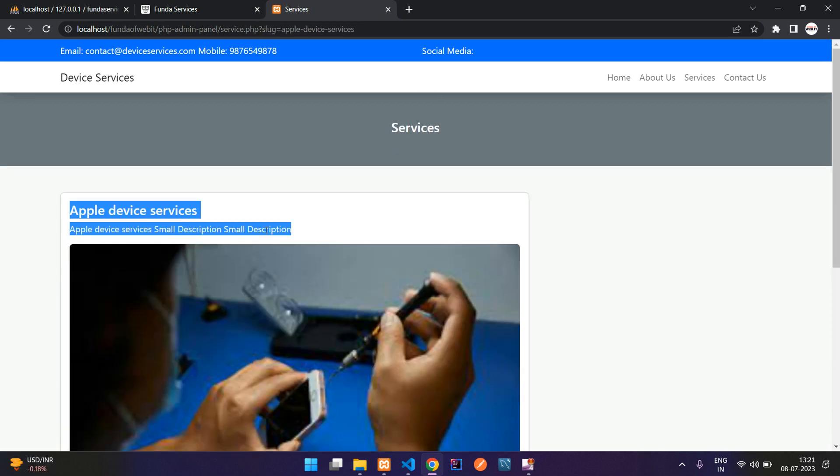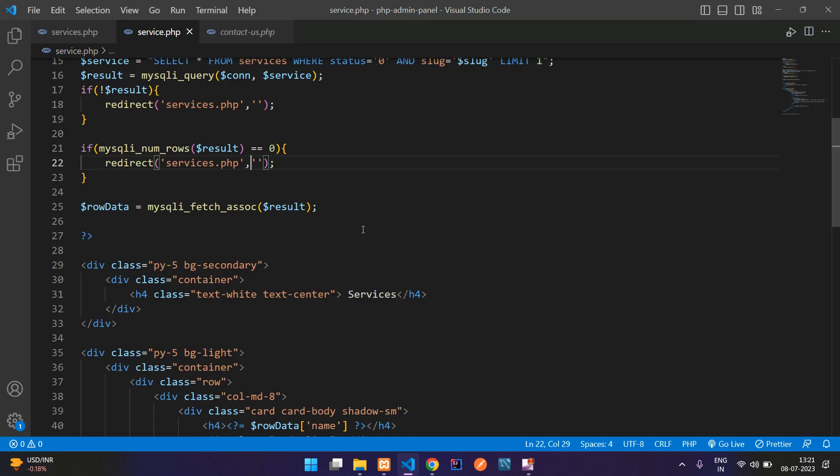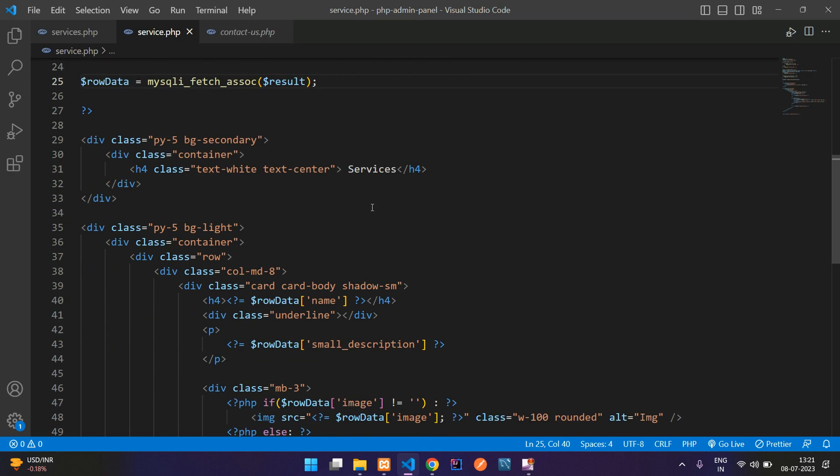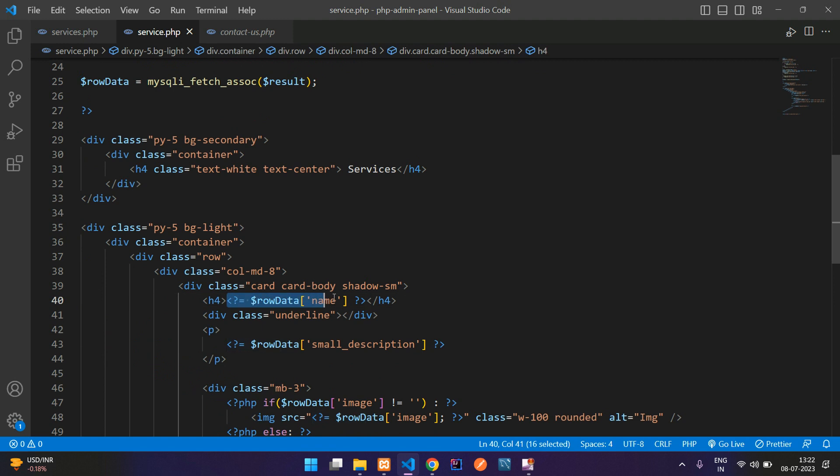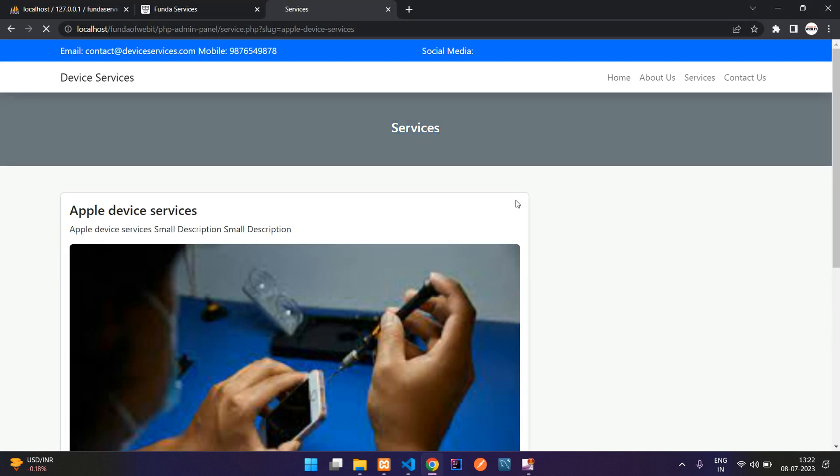So now guys, I just want to show this Apple device services on this background. Let's go back to our VS code and here is the services. So guys, you just need to copy this code, your service name and paste it. That's it. And now if you refresh, all set.